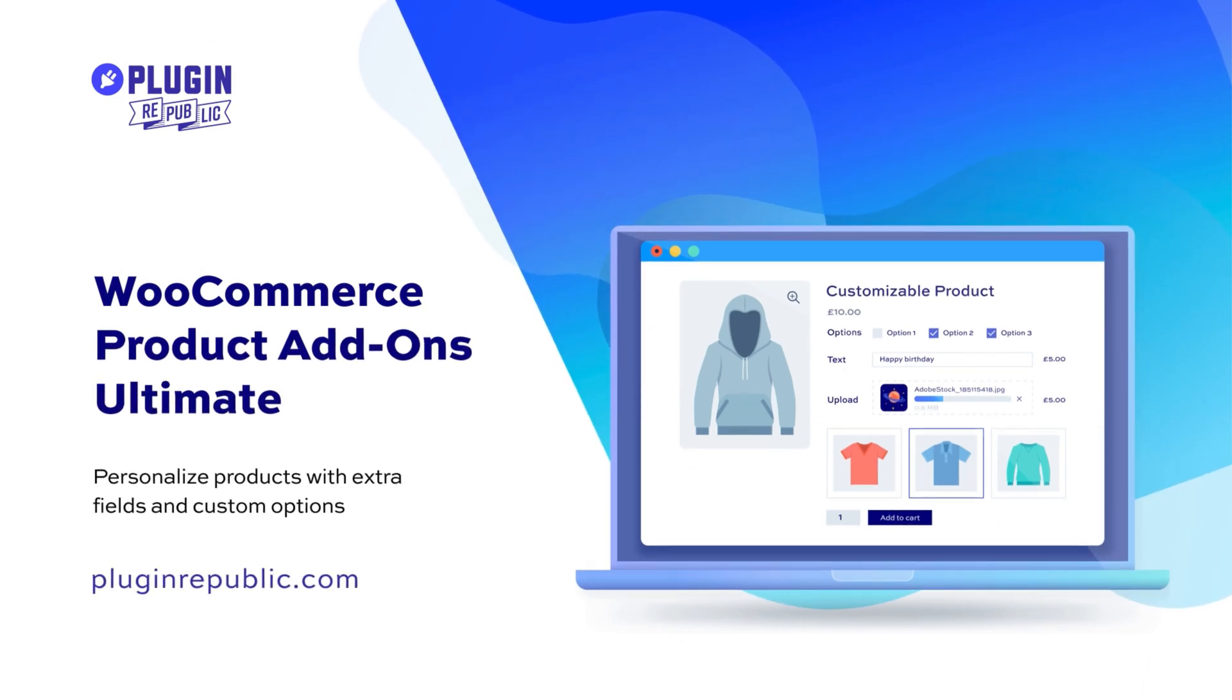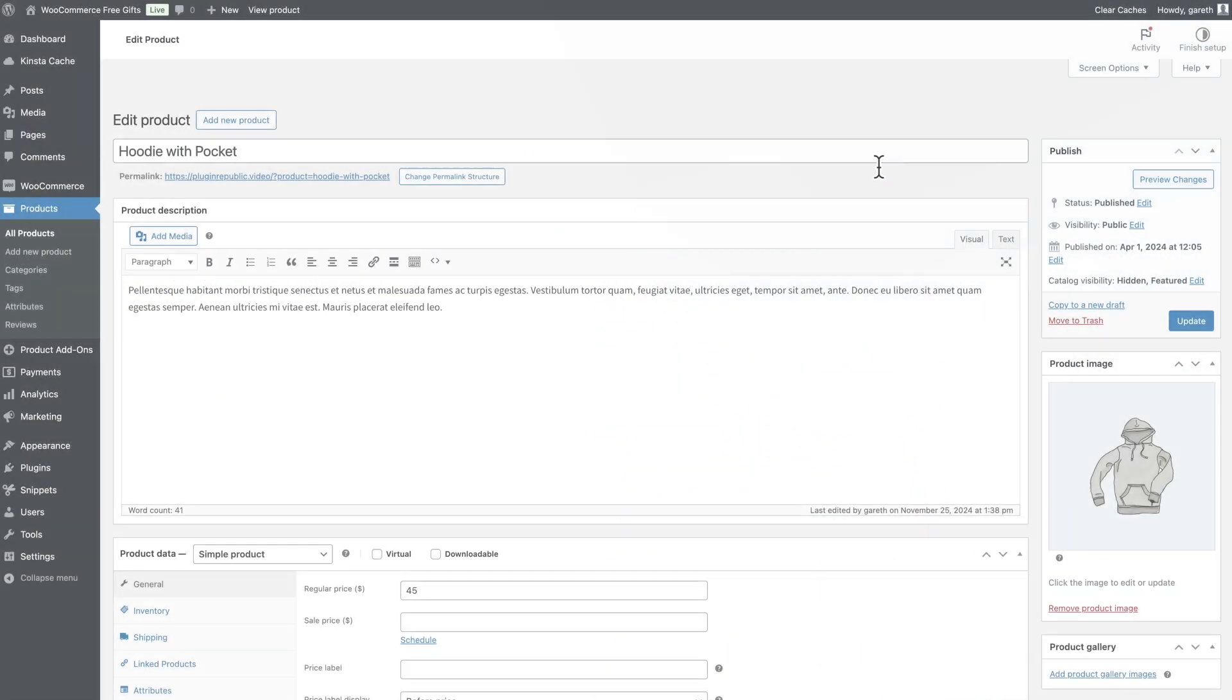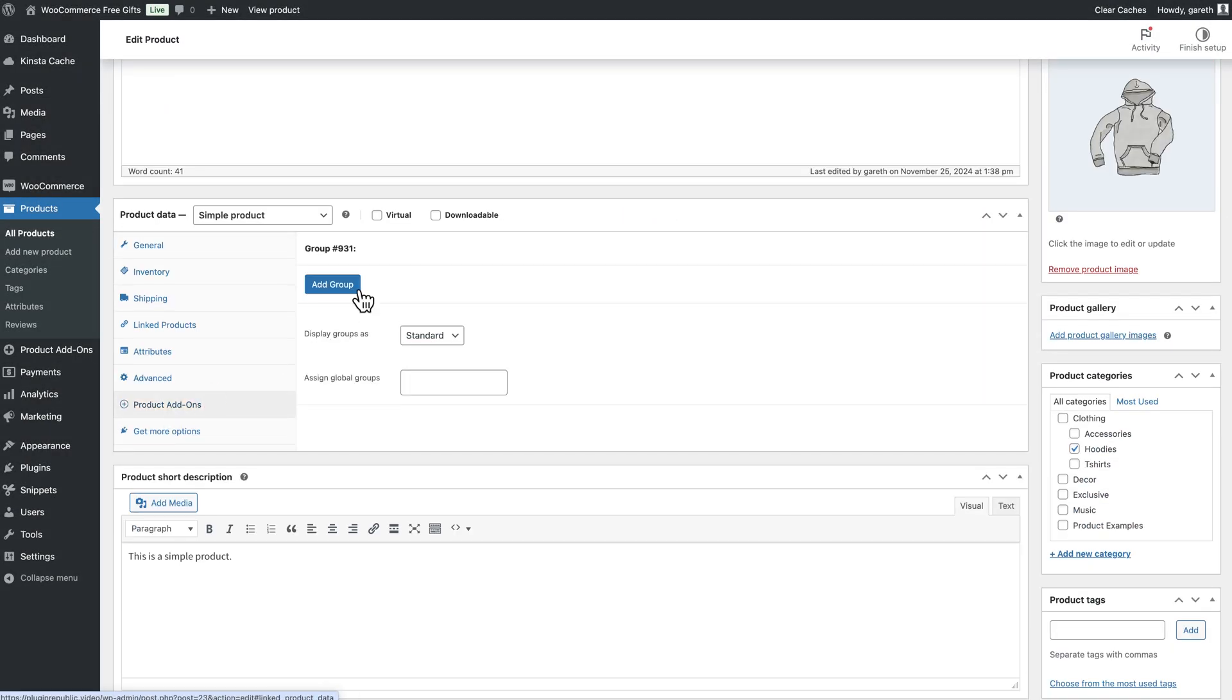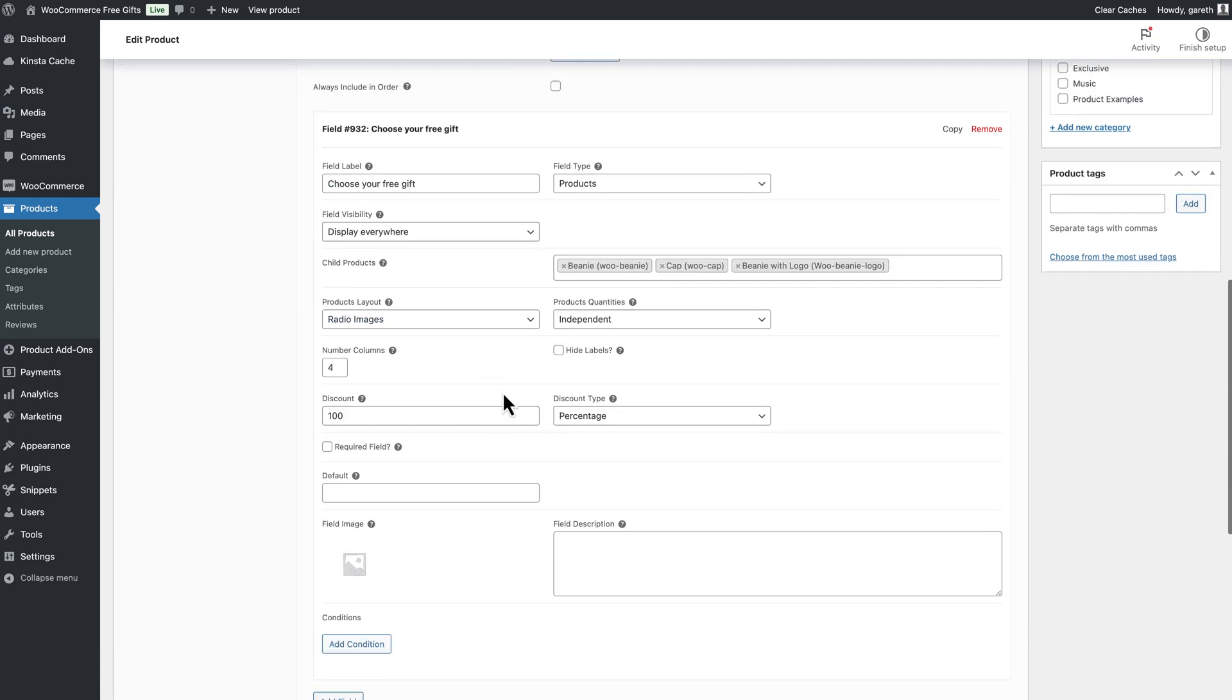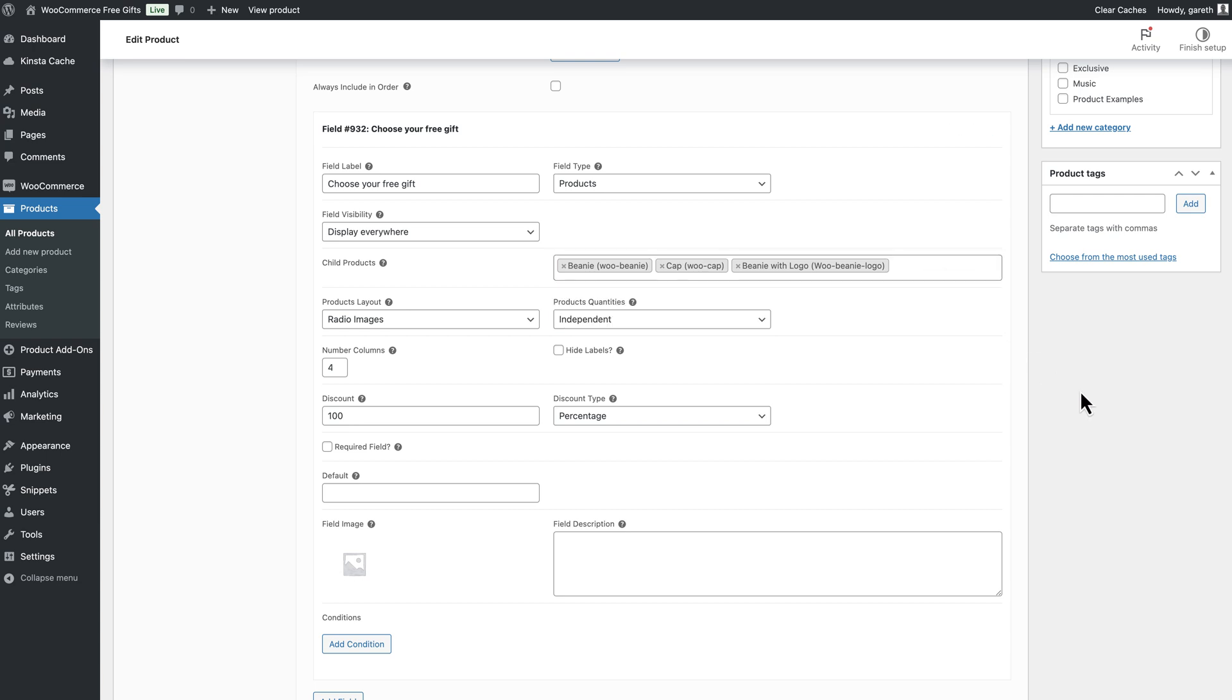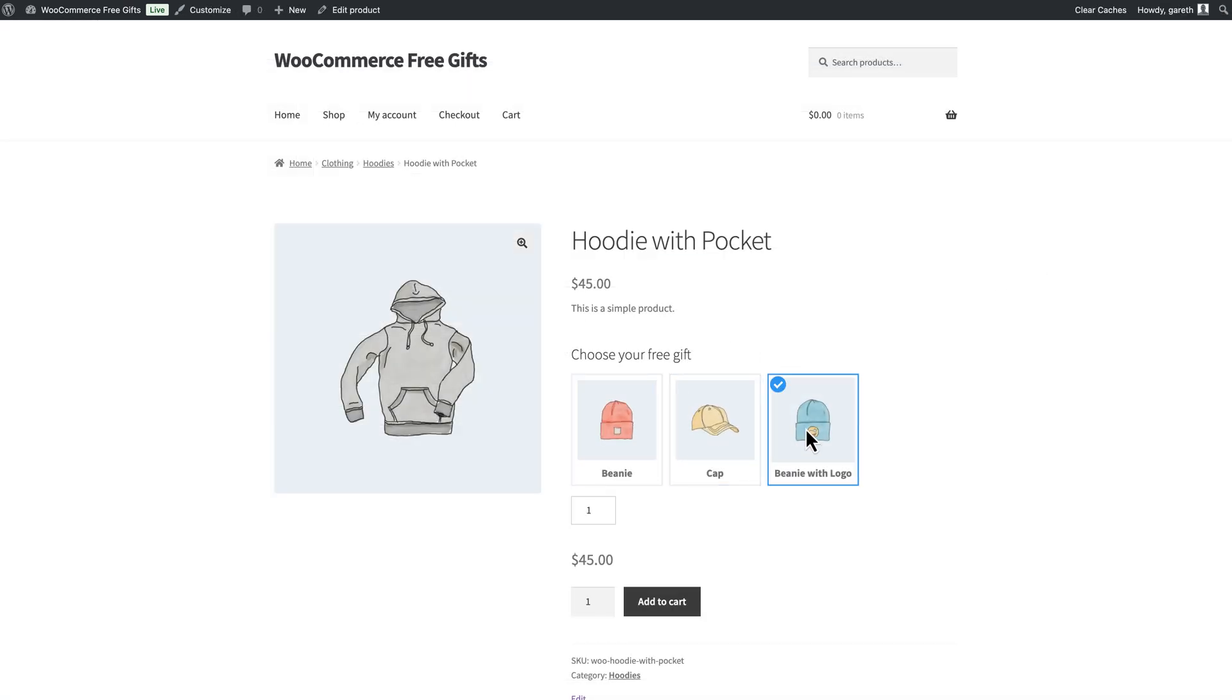To create a free gift field on the product page, go to the Product Add-ons tab and click Add Group, then Add Field. Choose Products as the field Type and select which products to offer as free gifts. Set the discount for these products. Now, the user can select their freebie and it will be automatically added to the cart.